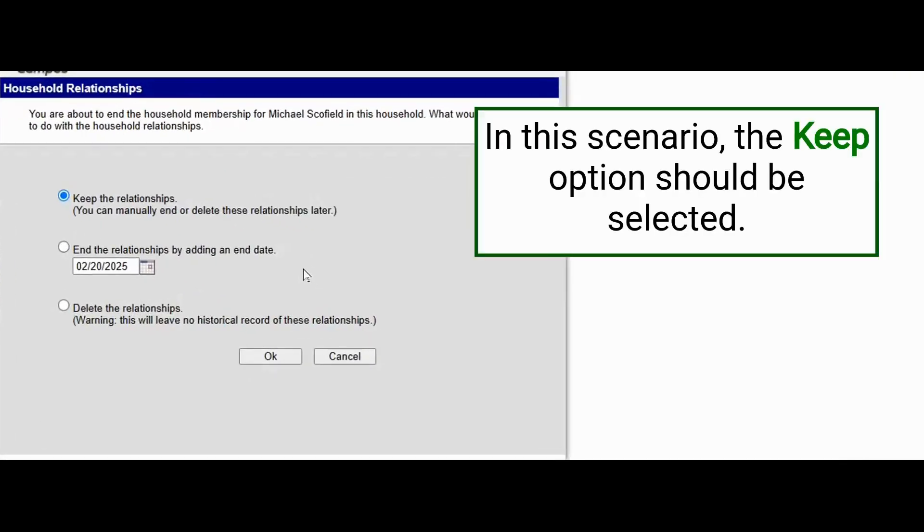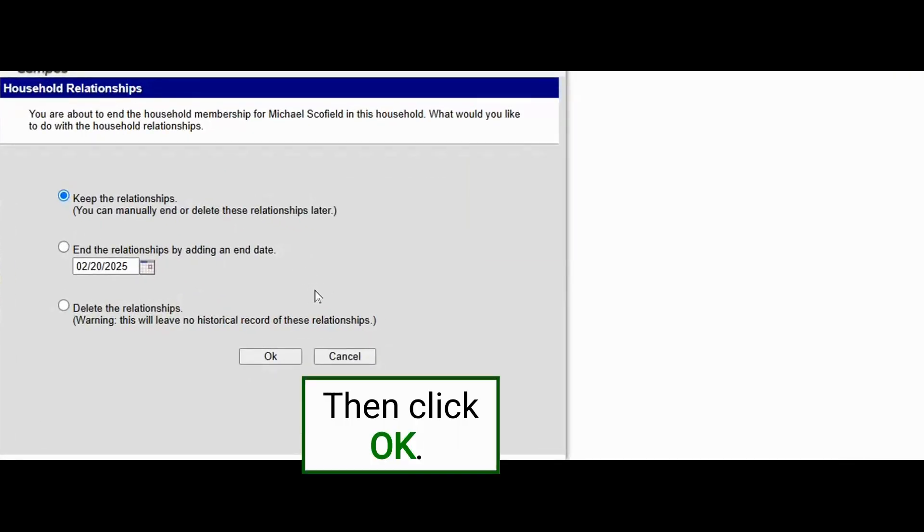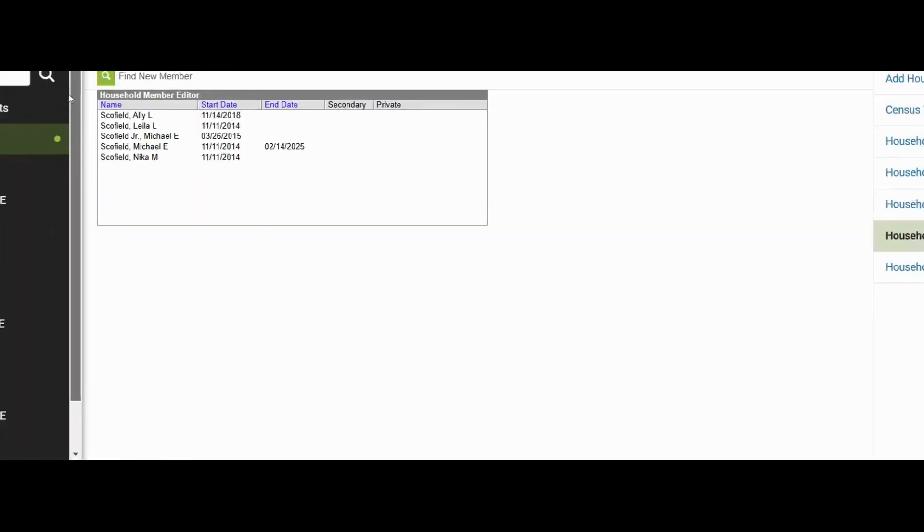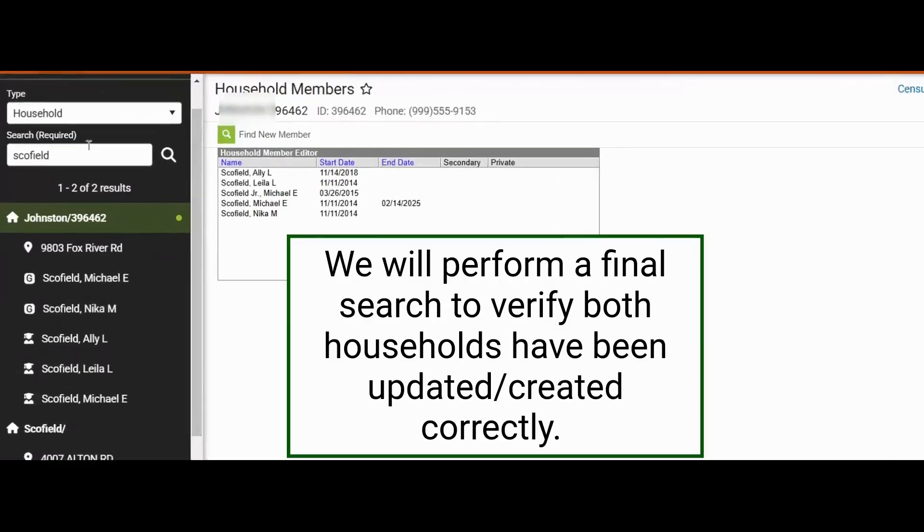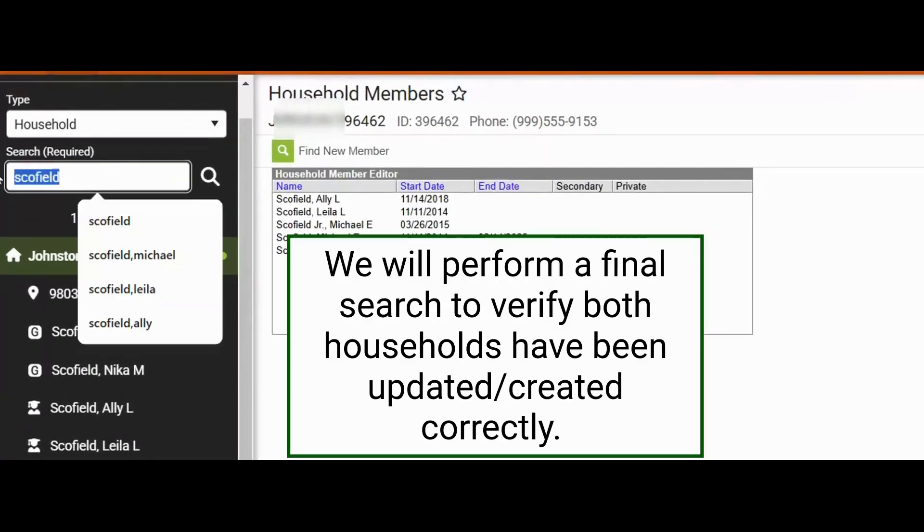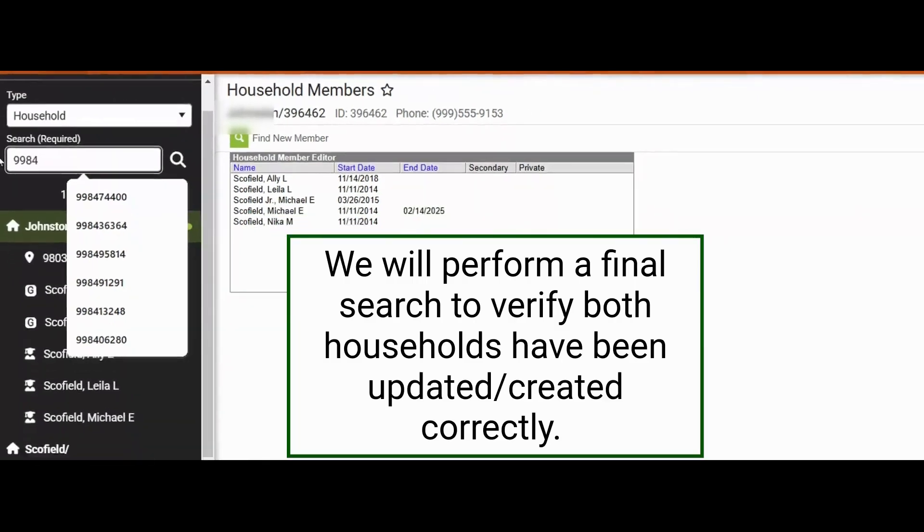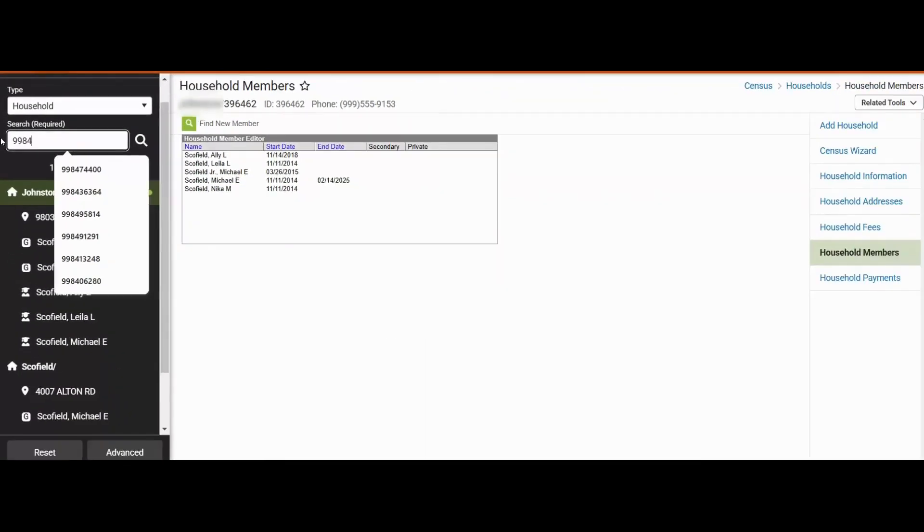We will keep the relationships because they have the same relationships with the children. Now we will come up and do another search. We can also search by putting the student number directly in the search area underneath household.